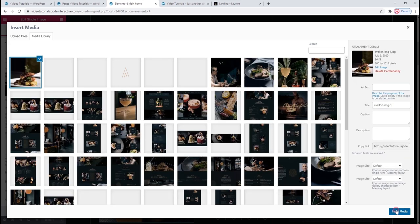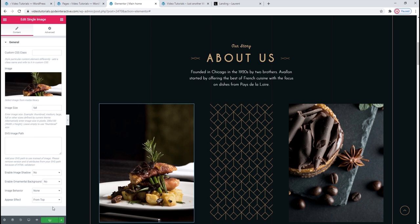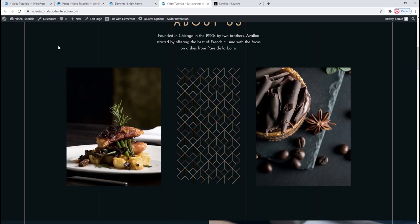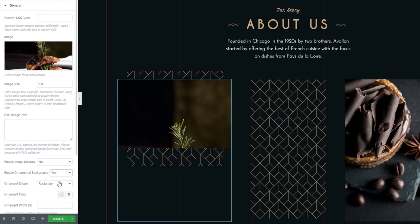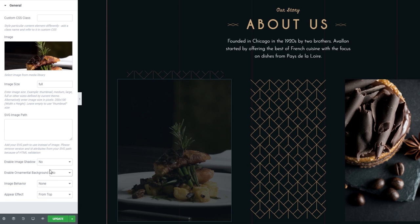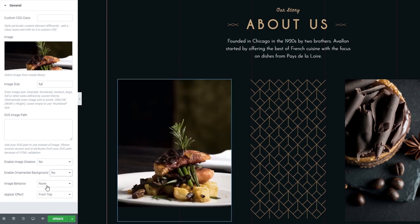In terms of options, image size is set to Full so it keeps its original dimensions — you can type in other options to change its size, or use a size in pixels with two values for width and height. Then Enable Image Shadow, if you want to give your image a shadow. And the Ornamental Background — when we switch to Yes, we get this golden lattice work in the back. Then we have the image behavior: currently None, but we can change it to Open Lightbox which opens a larger version, Open Custom Link, Zoom — when you hover over an image it zooms in gently — Grayscale which gives a black and white filter effect, or Moving on Hover which makes the image seem to follow a user's mouse. Then we have the Appear Effect — it can come from top, left, right, or be switched off entirely.